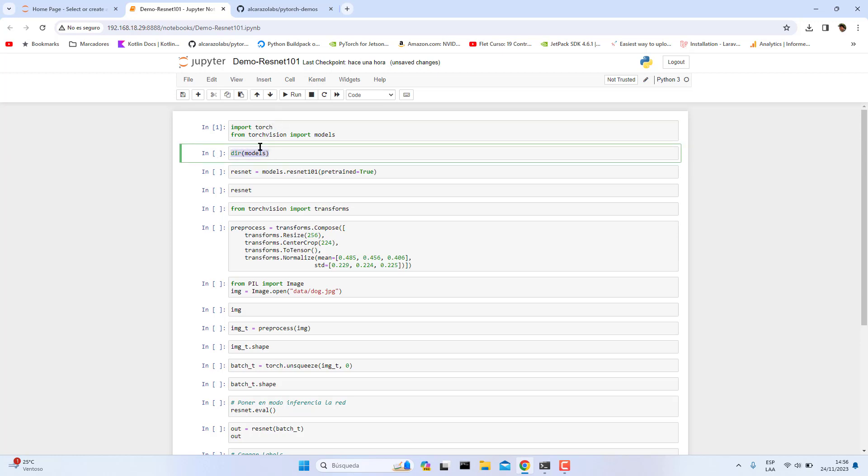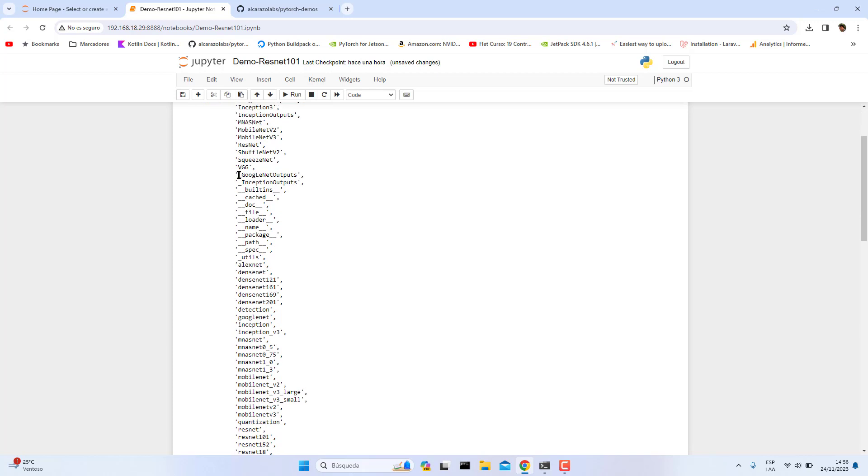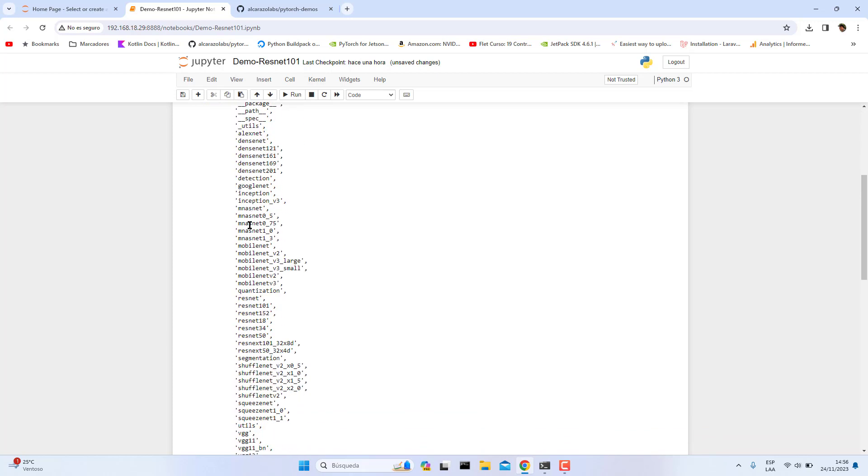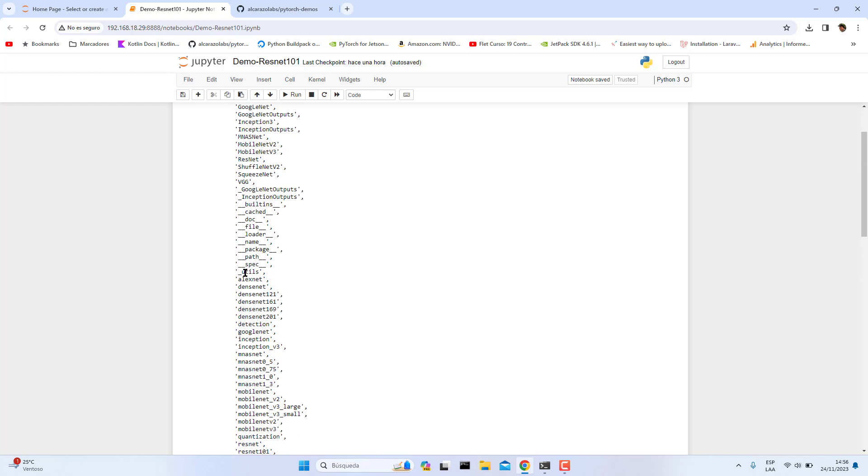Before creating our ResNet-101 architecture, we are going to see how many models torchvision has. As you can see here guys, there are many pre-trained models. Exactly here is ResNet-101.